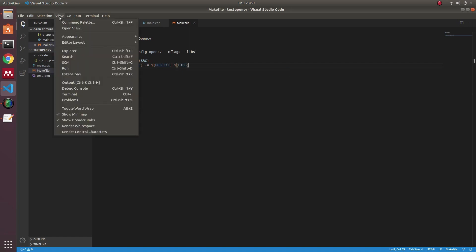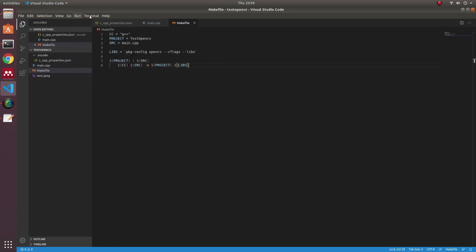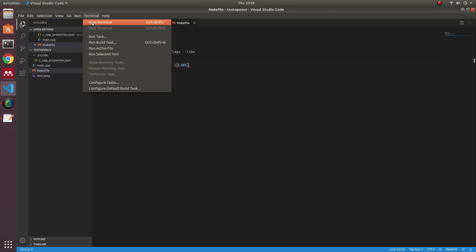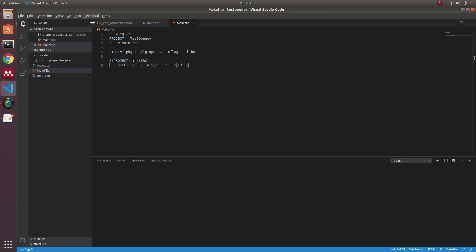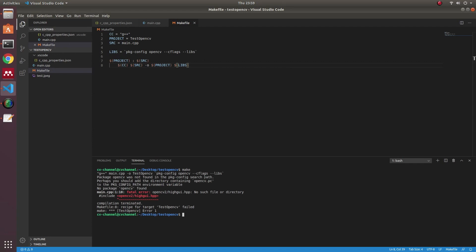After finishing the makefile, you can run it. Here we have a problem that the OpenCV is not linked.